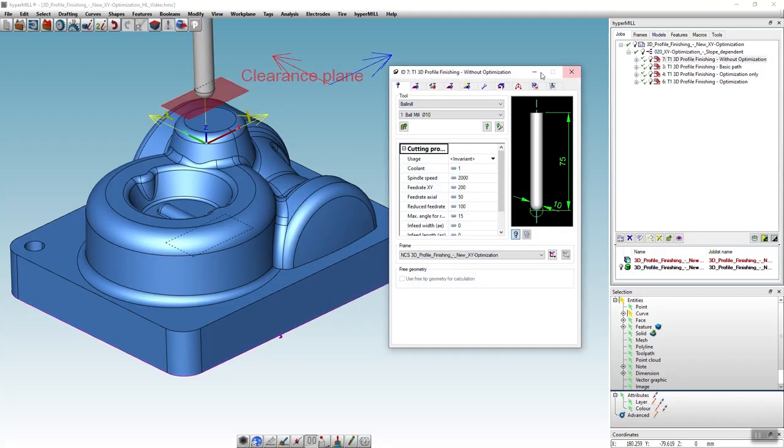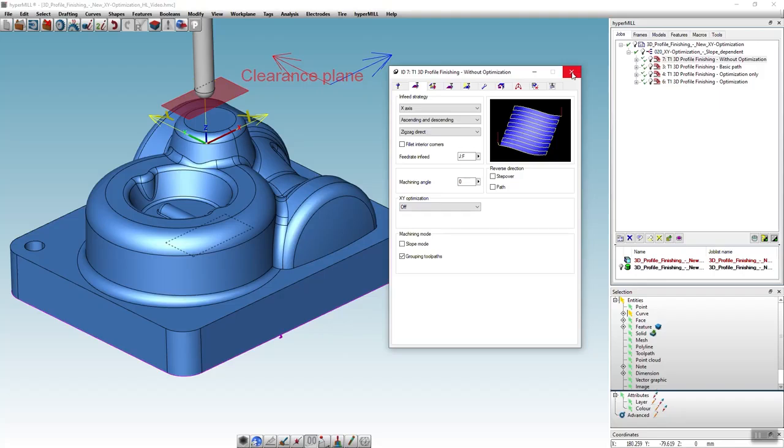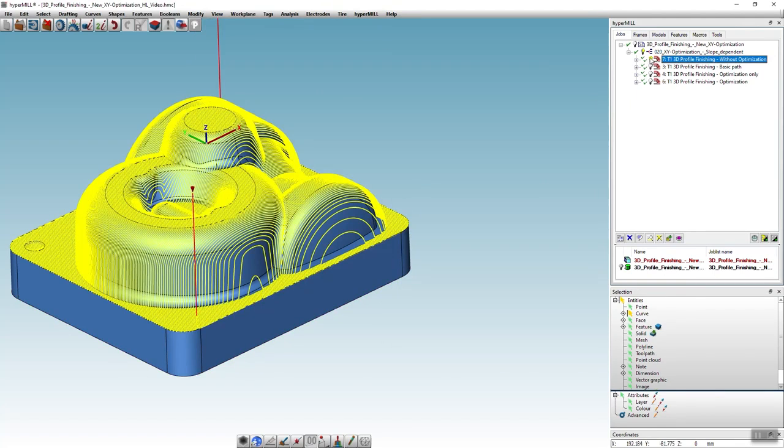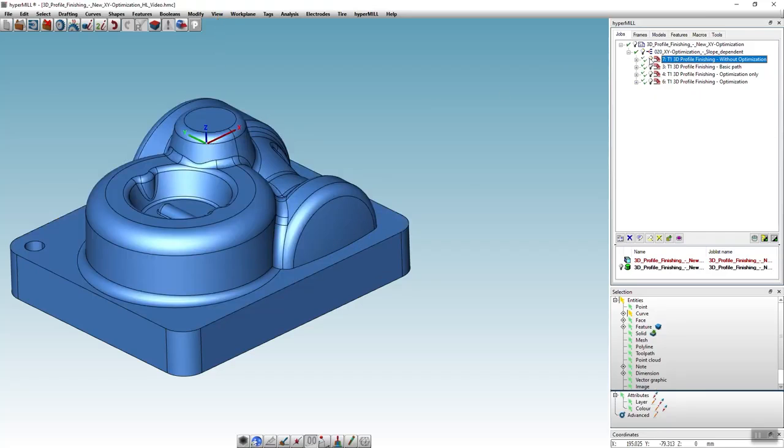If we look into the strategy tab of this job, we can see that the infeed strategy is in X direction and the optimization has not been activated. In certain areas of the part this results in step overs that are way too big. You can see it here in the steep areas of this part. In these areas it would make much more sense to machine in Y direction.